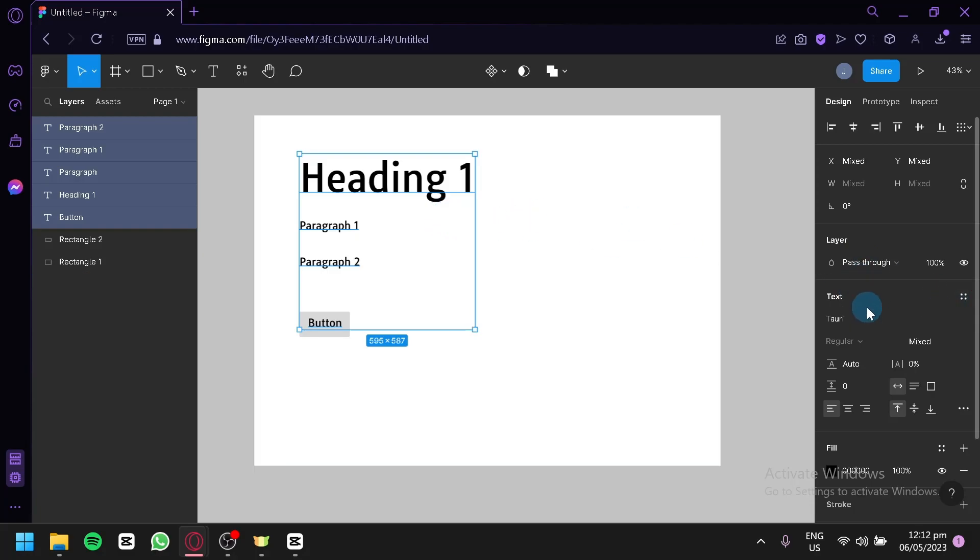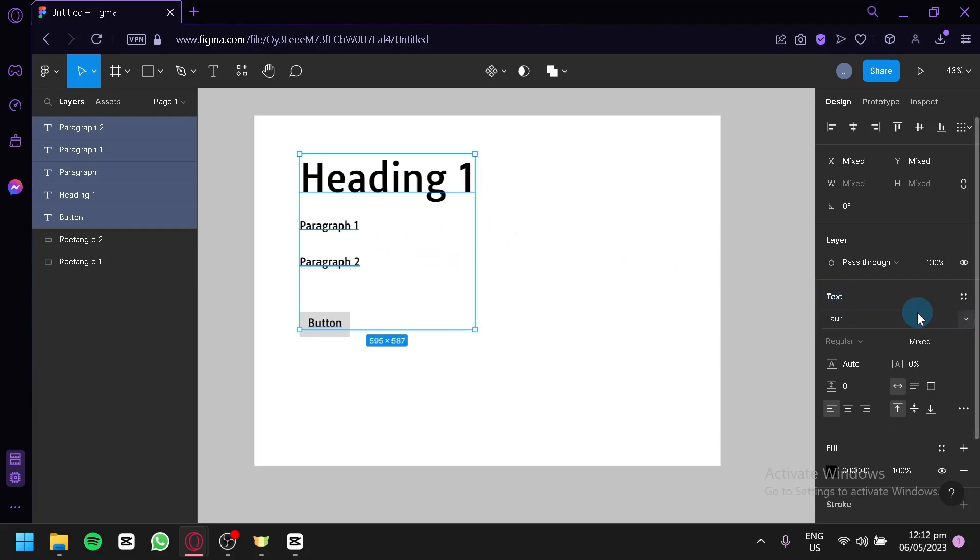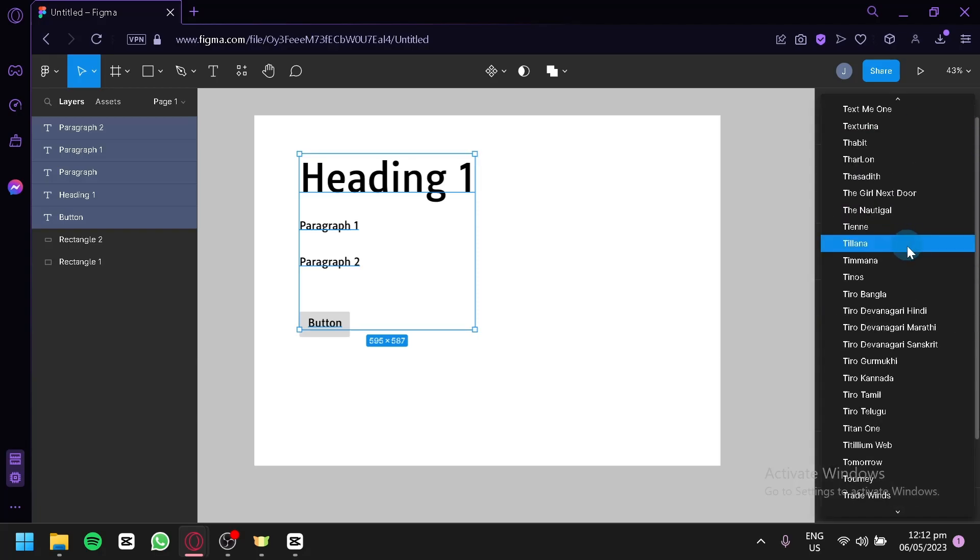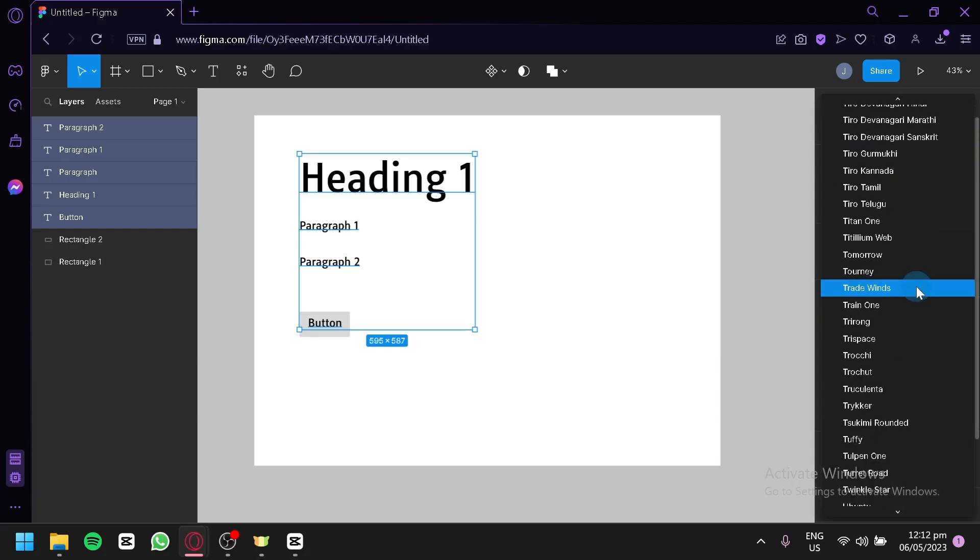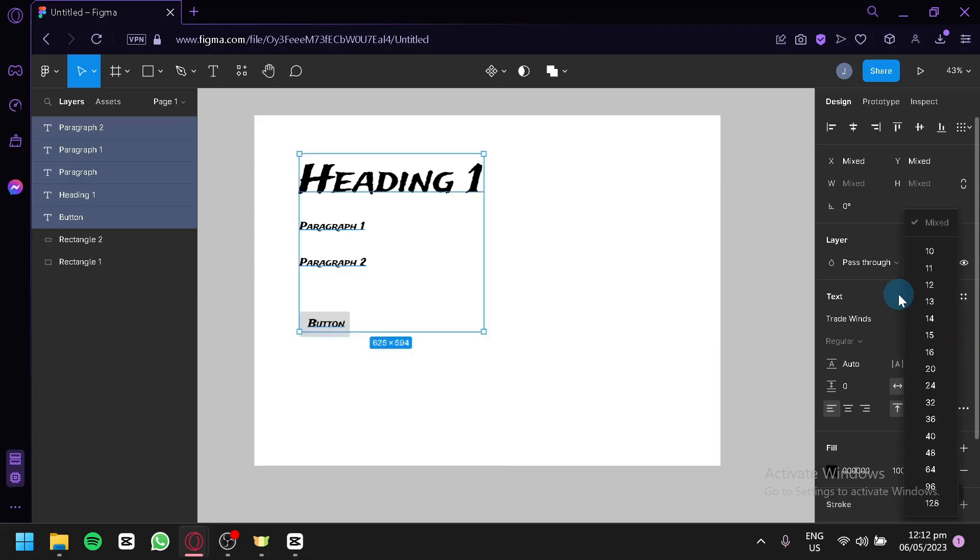So we're going to edit our text over here. Over here on the right side in the text section, you would be able to change the font by clicking on this section right here, and you would be able to select all these different font styles over here. You could choose whatever you would like to use and you could also change the size over here.